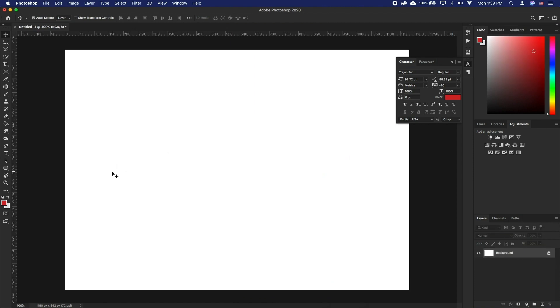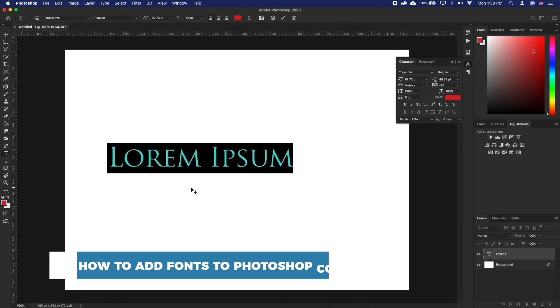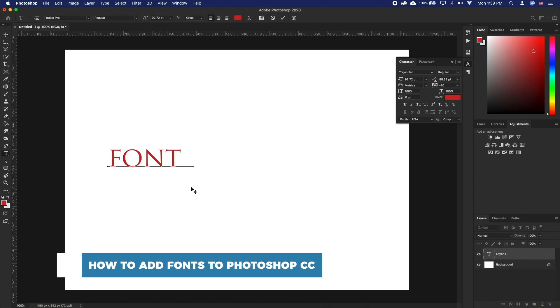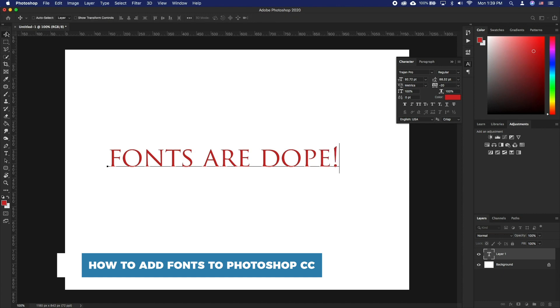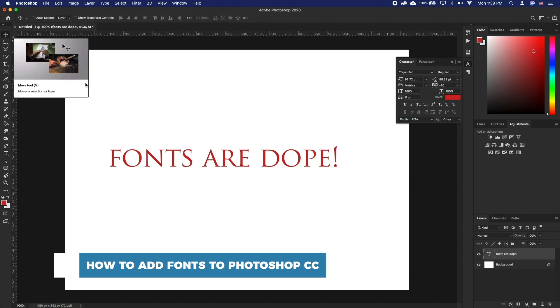Hello and welcome to our channel. In this tutorial, you will learn how to add fonts to Photoshop CC. Fonts are probably one of the most important details for design.